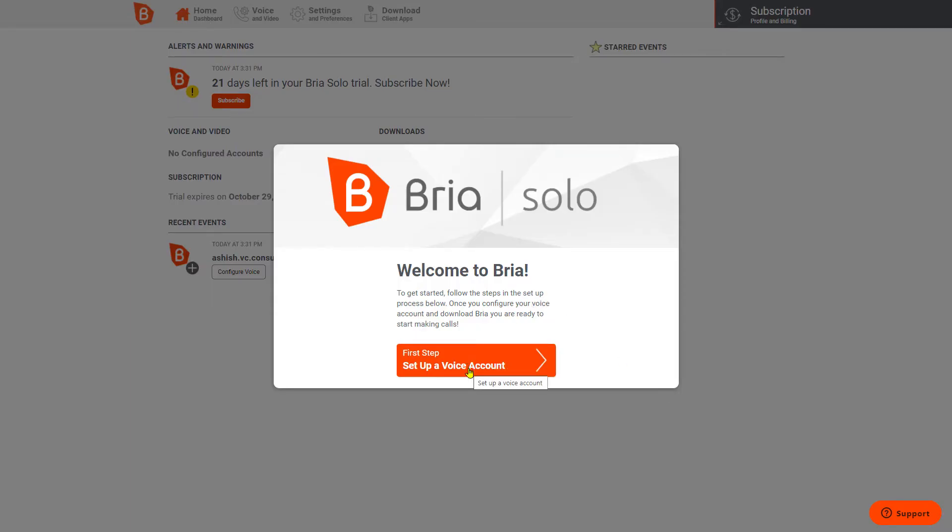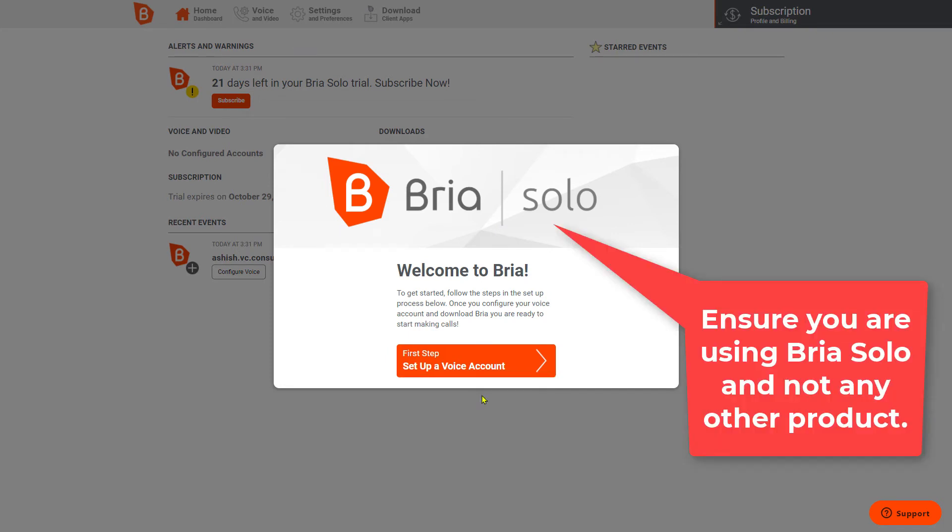Now the next thing that you have to do is set up a voice account. This is slightly different from the way people normally do it.